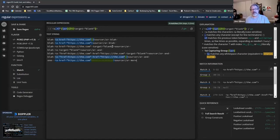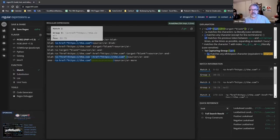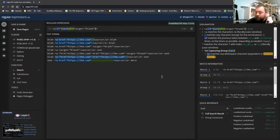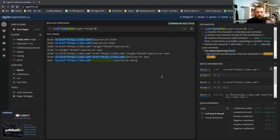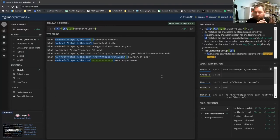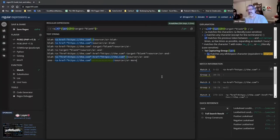Joe and Jackie mention they have a webinar and multiple training videos on regular expressions covering basics through advanced topics. Joe notes the alternative approach: iterate over lines, match before replacing, or use other logic. But in this case they specifically wanted a positive or negative look-ahead solution, which is why they pursued this approach.